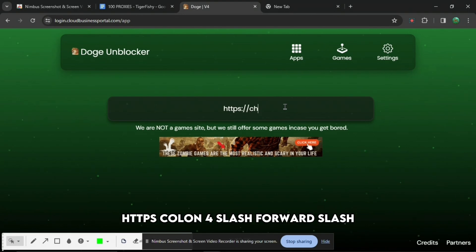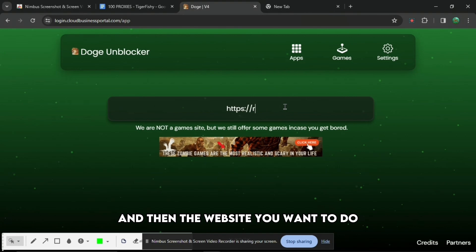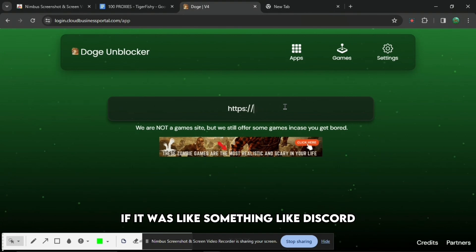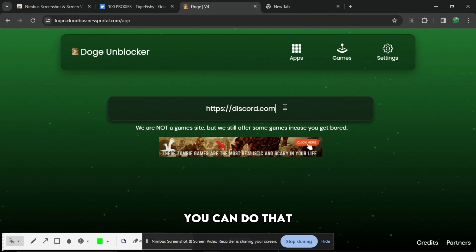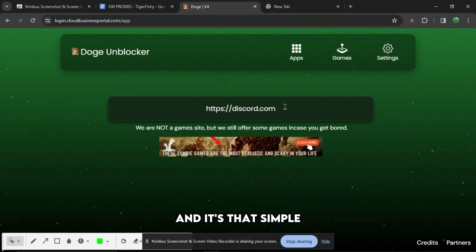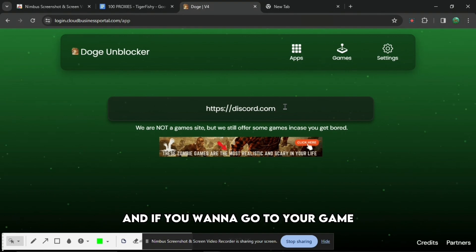And then the website you want to do. So if it was Reddit you can do that. If it was something like Discord you can do that. All you need to do is press enter and then it will redirect you to the website and it's that simple.